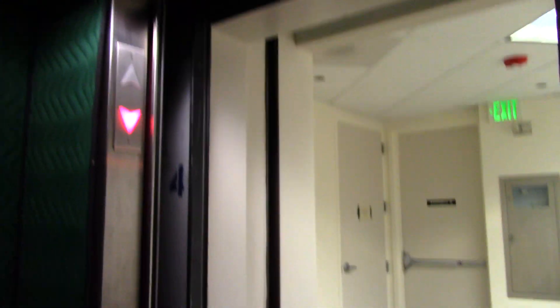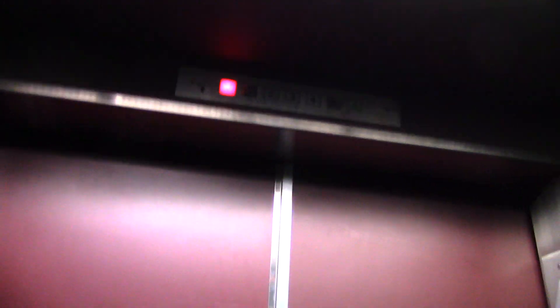Huh, door didn't close instantly that time. Let's try it again.